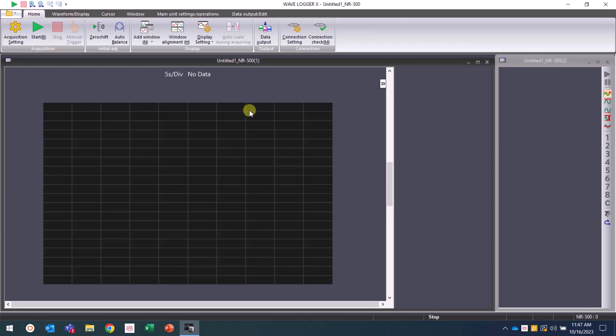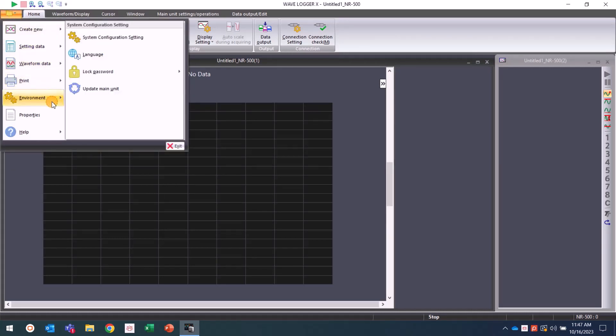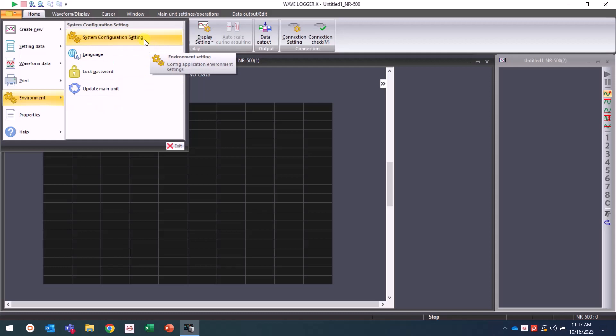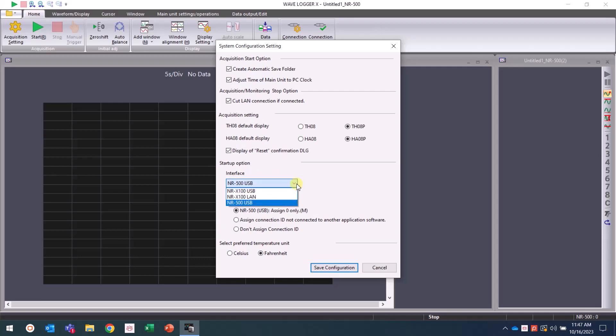To open the system configuration settings, click on the folder icon in the top left of WaveLogger X, select environment, then system configuration setting. Common settings that we recommend are adjusting the unit display settings to the P-type, selecting your preferred temperature unit, and ensuring that you have the correct startup interface.